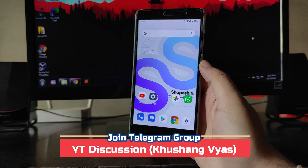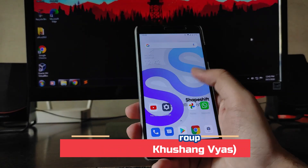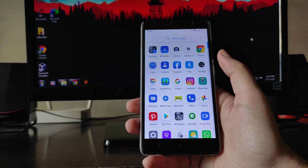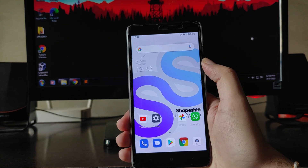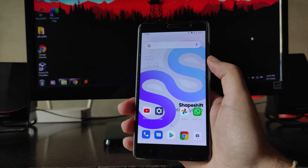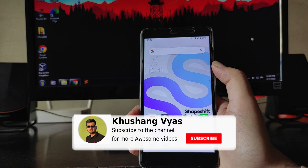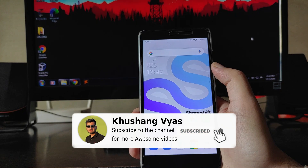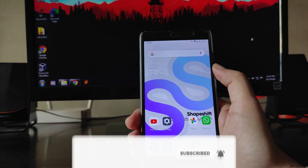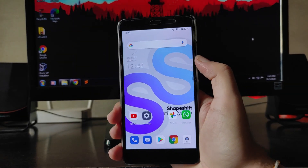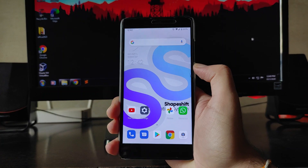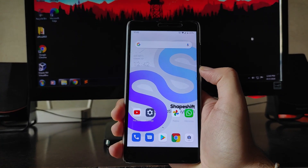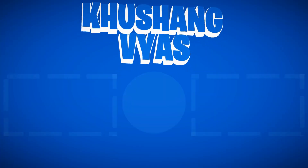So those were the bugs — screen lock not settable and GCam 7.3 not working. If you enjoyed this video, don't forget to hit the like button. If you're new, please subscribe. For any questions, ask in the comments or the Telegram group. I'll meet you in the next one — stay safe, have fun, and goodbye.